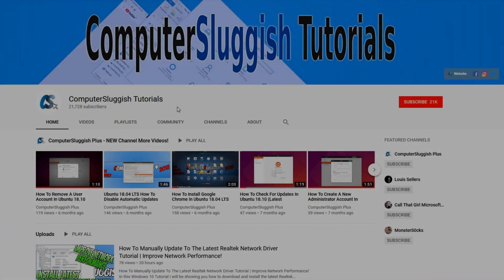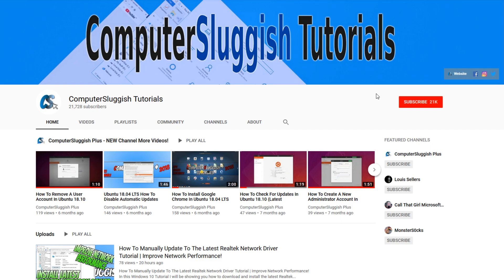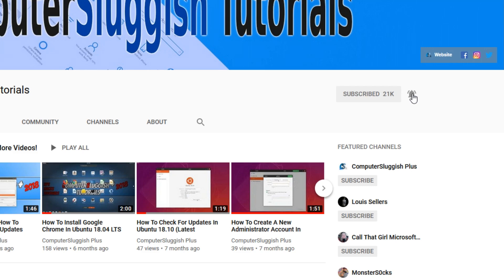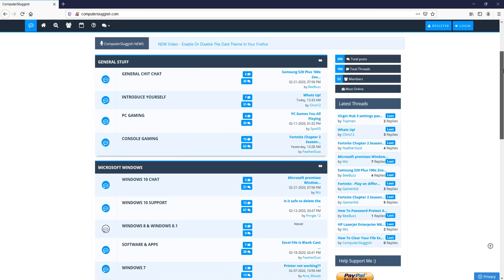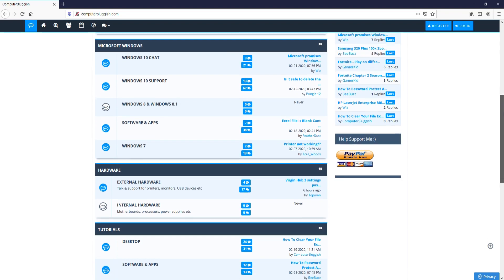Welcome back to another Computer Sluggish video. Have you subscribed to my YouTube channel yet? If not, be sure to click on the big red subscribe button and click on the bell to get notified when I upload a new video. And check out my forum at computersluggish.com.